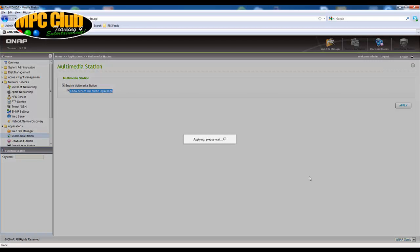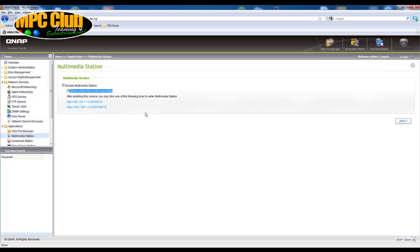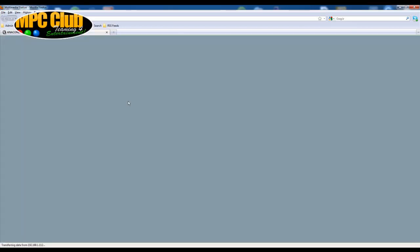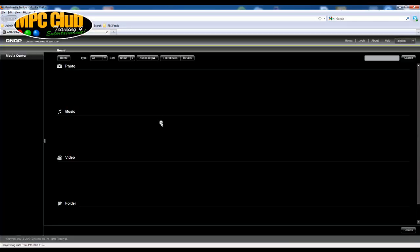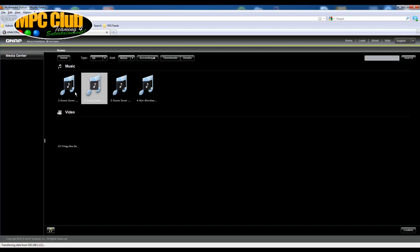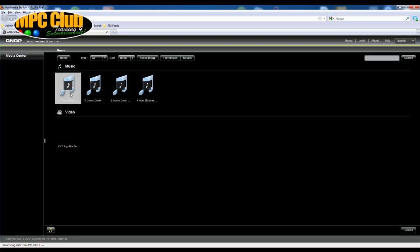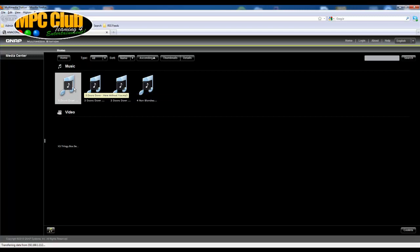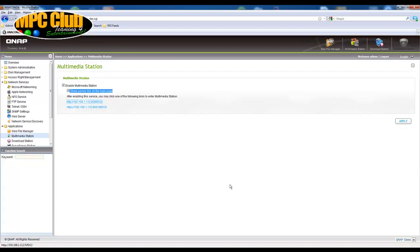We just apply the multimedia station now, and once this is done you get two links and you can test it out to see if you actually see the content using multimedia station. Now the content you see here is files and folders you place underneath the QMobile share. There's no other possibility to share the data.